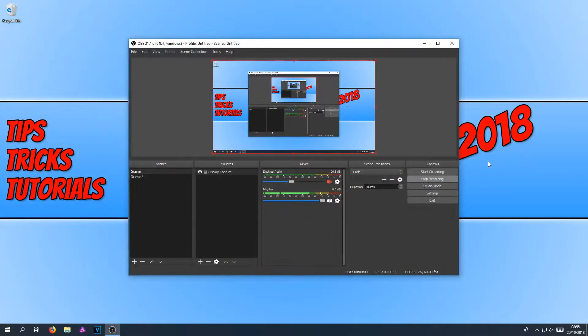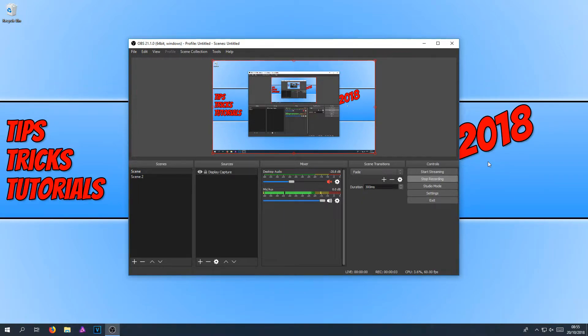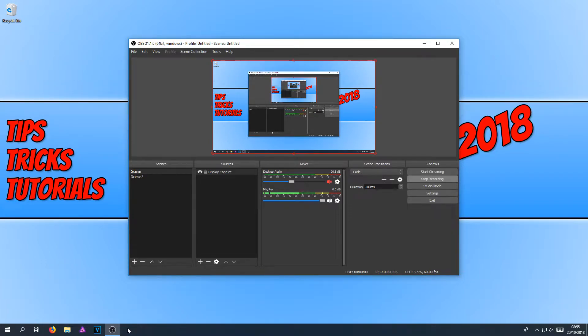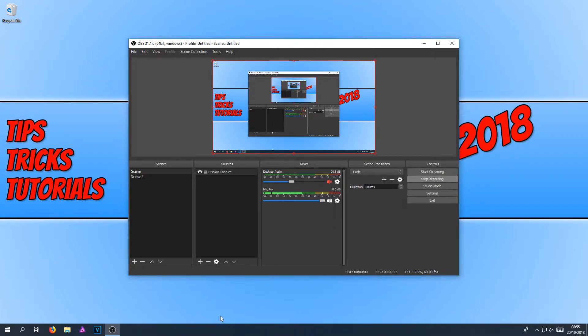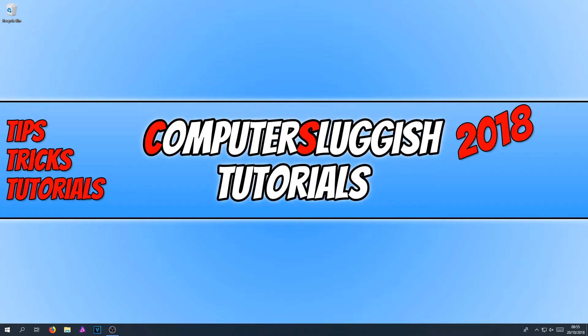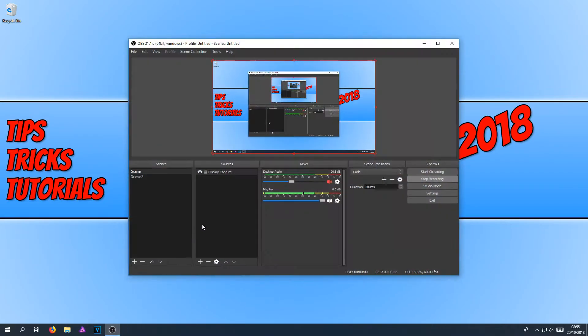In today's video, I will be showing you how to hide OBS from your taskbar. As you can see at the moment, OBS is in my taskbar when I am recording. But if you don't want it to be there when you are recording, even if you minimize it, it's still there.